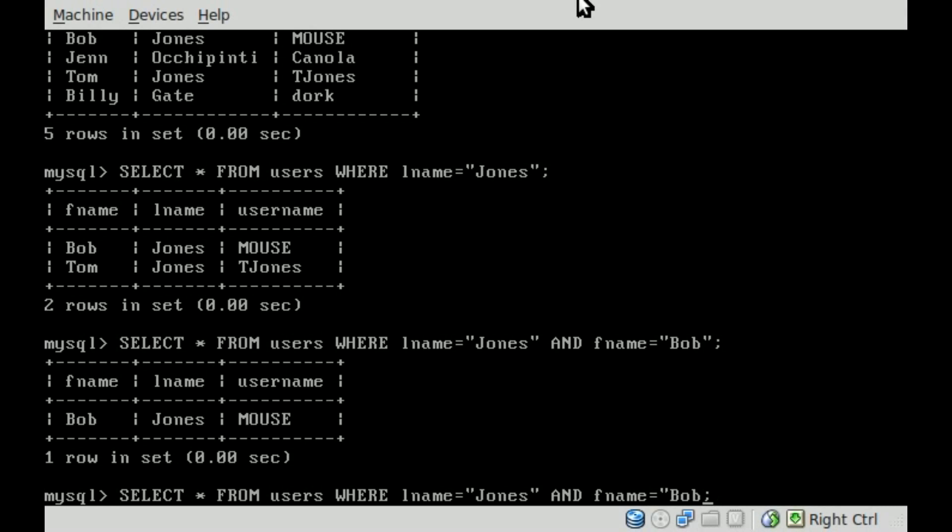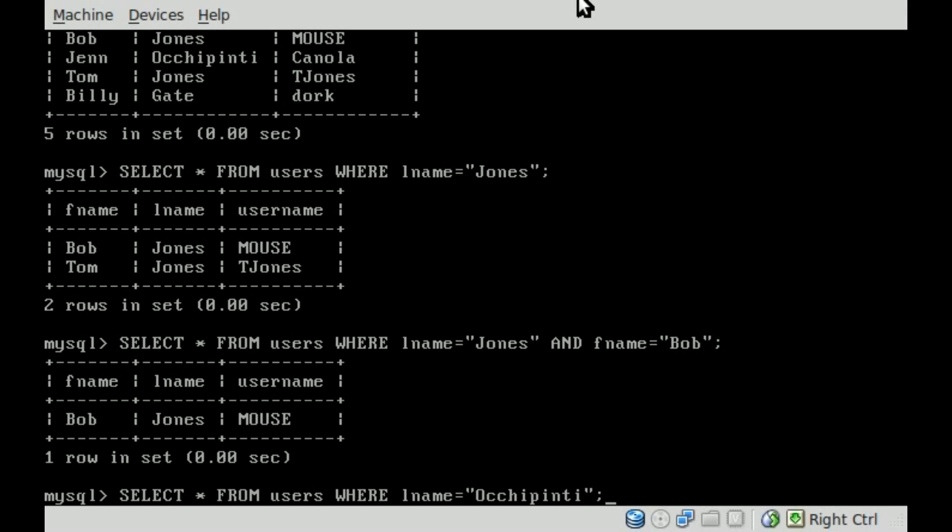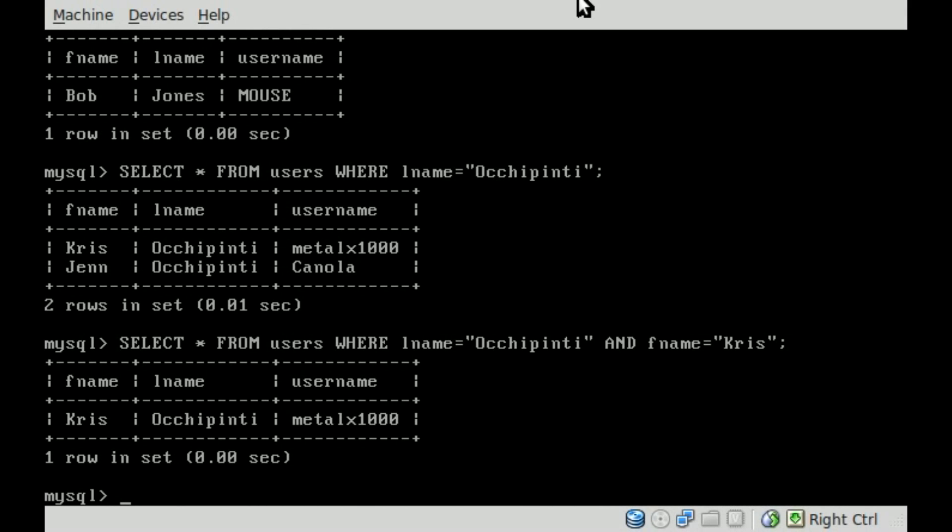So once again, we can do it with my last name. We'll say last name Occhipinti. And once again, I got to spell my last name right. There's so many I's in my last name, I always miss one. Okay, we'll hit enter there. And you can see both me and my wife and our usernames. But I can say, AND FName equals Chris. And you can see it narrows down the list.